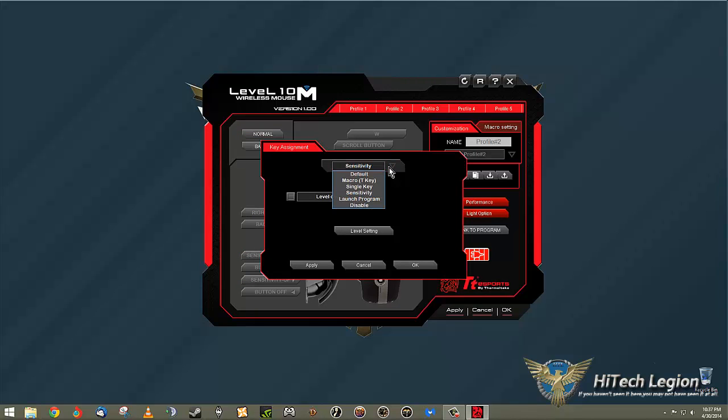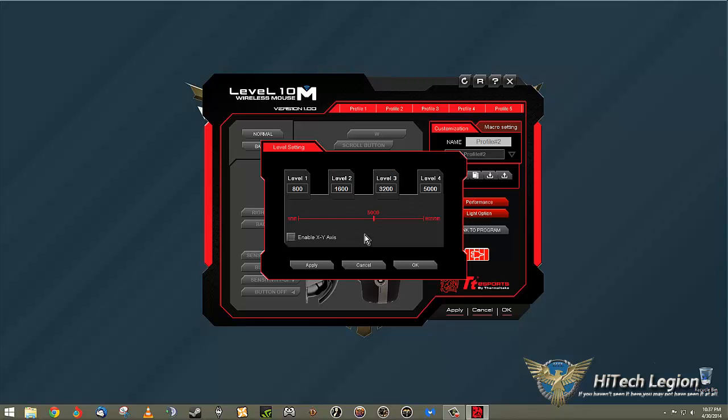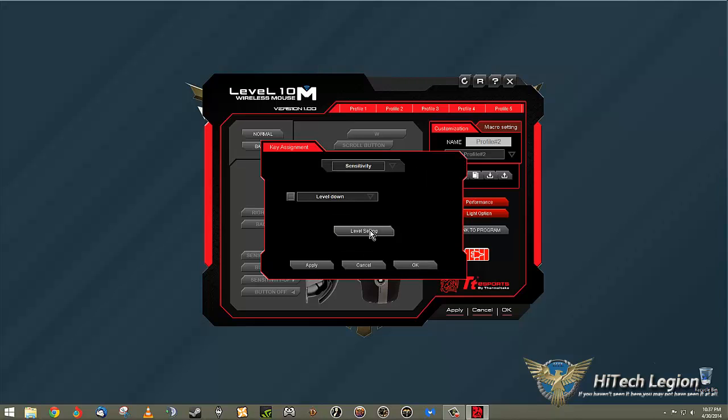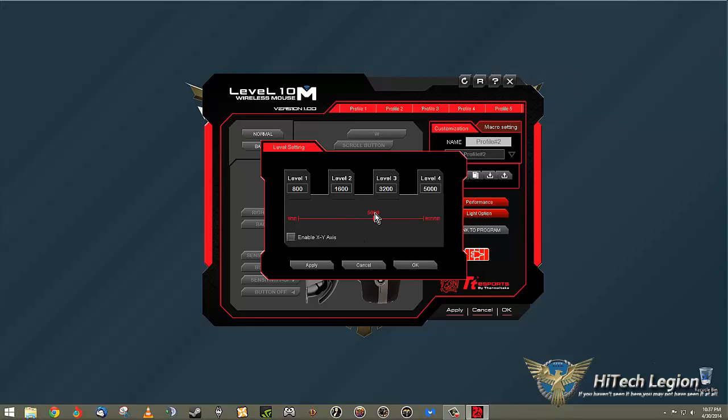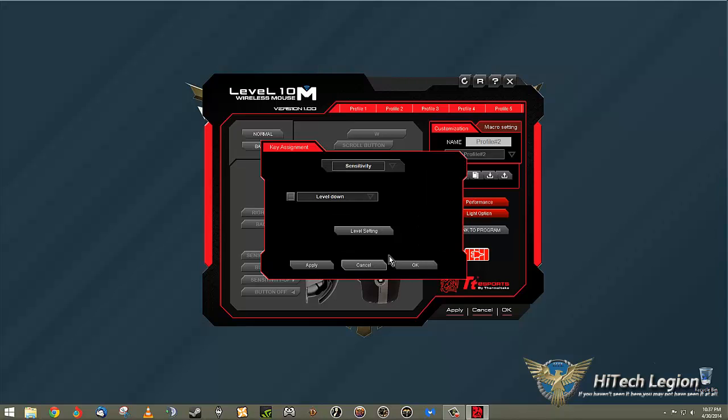That can be changed using the sensitivity down. You can set that, you go in here, let me show you one more time. You click the level setting. And then, so I have it currently at 5000. You could crank that all the way up to 8200 or as low or as high as you want, honestly. I'm going to click cancel.